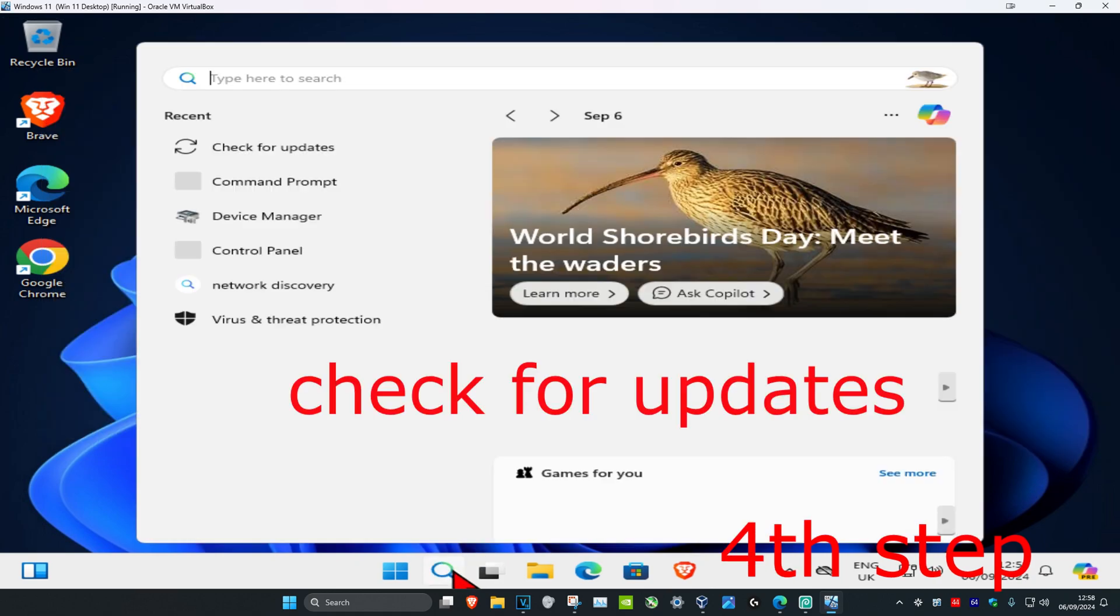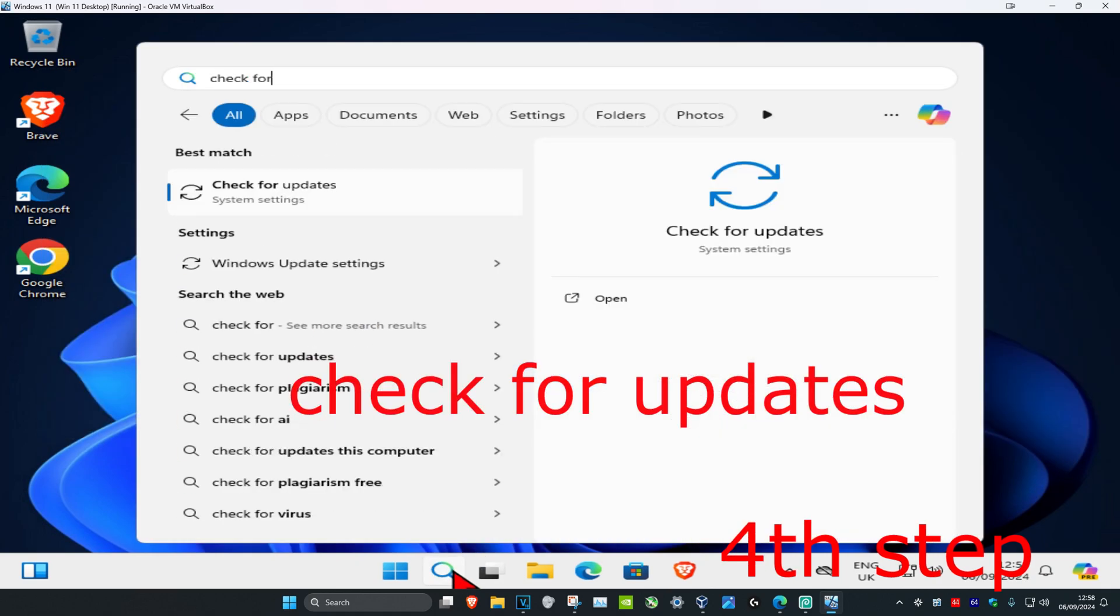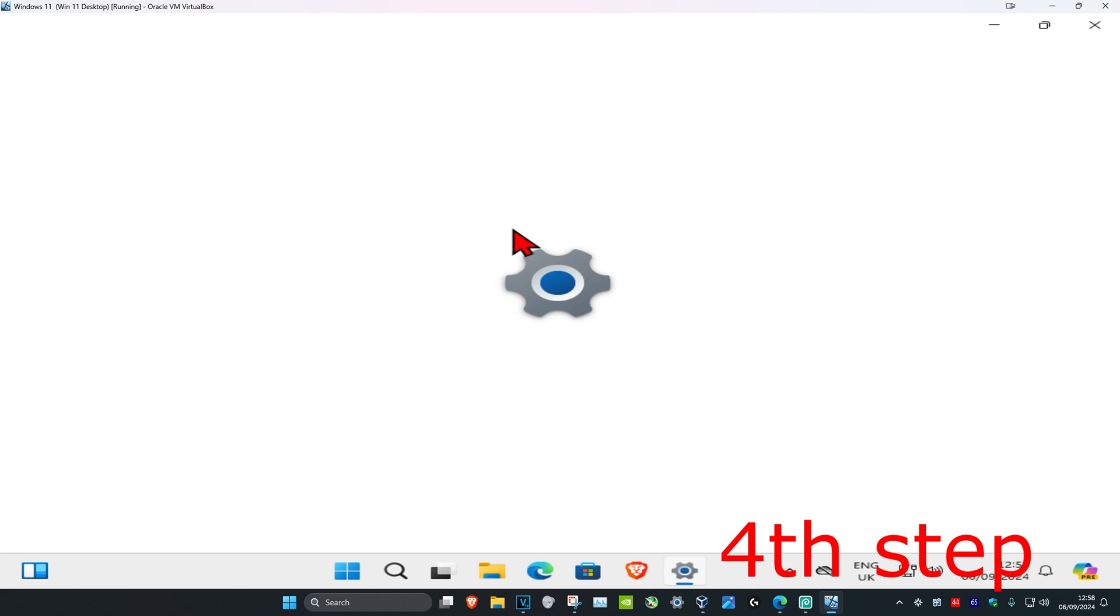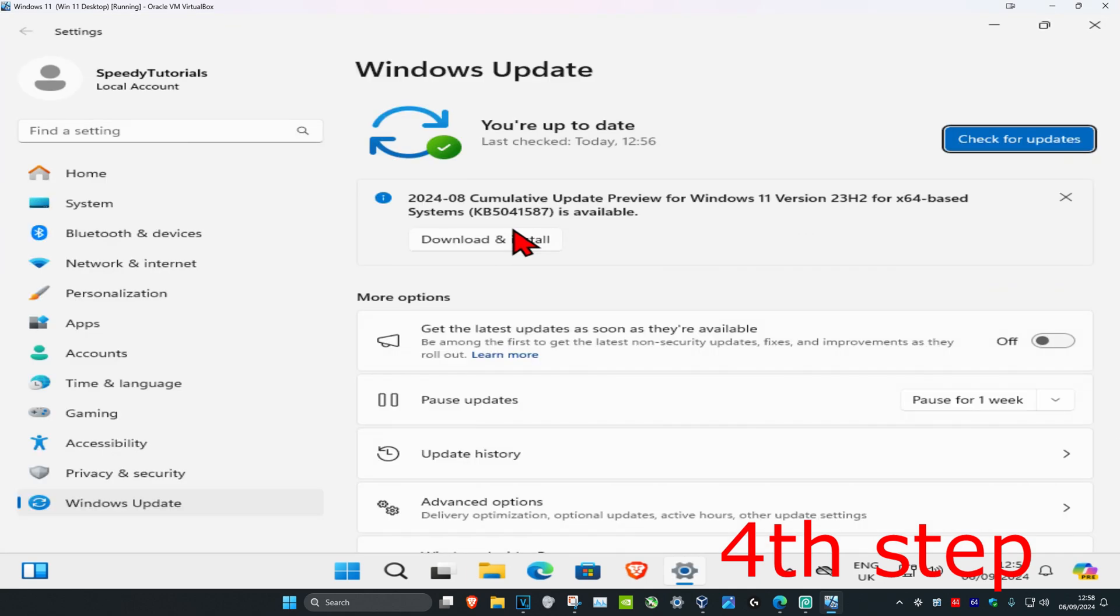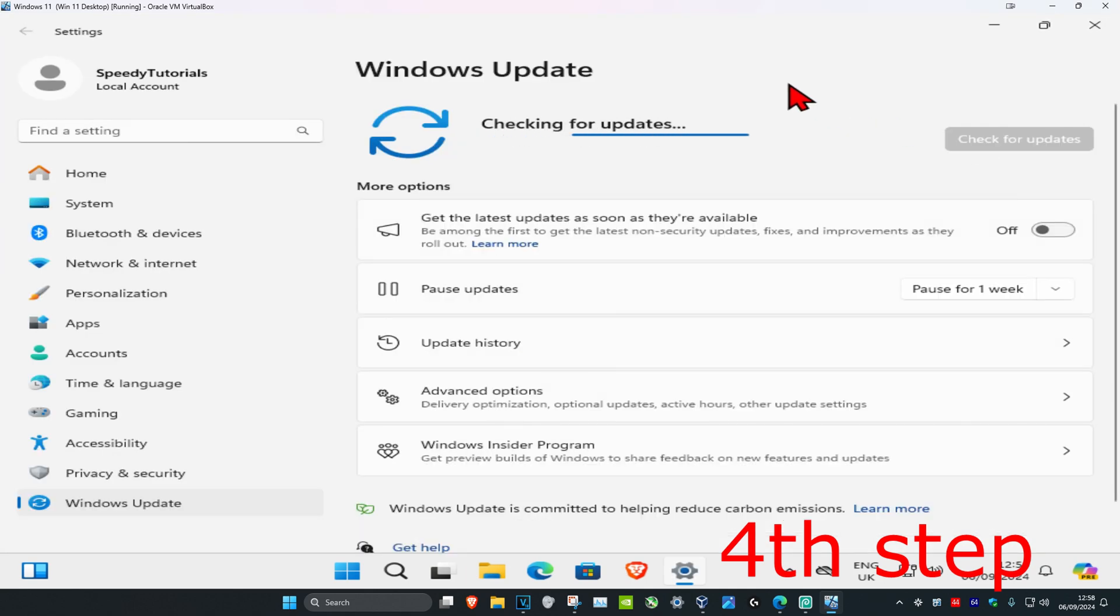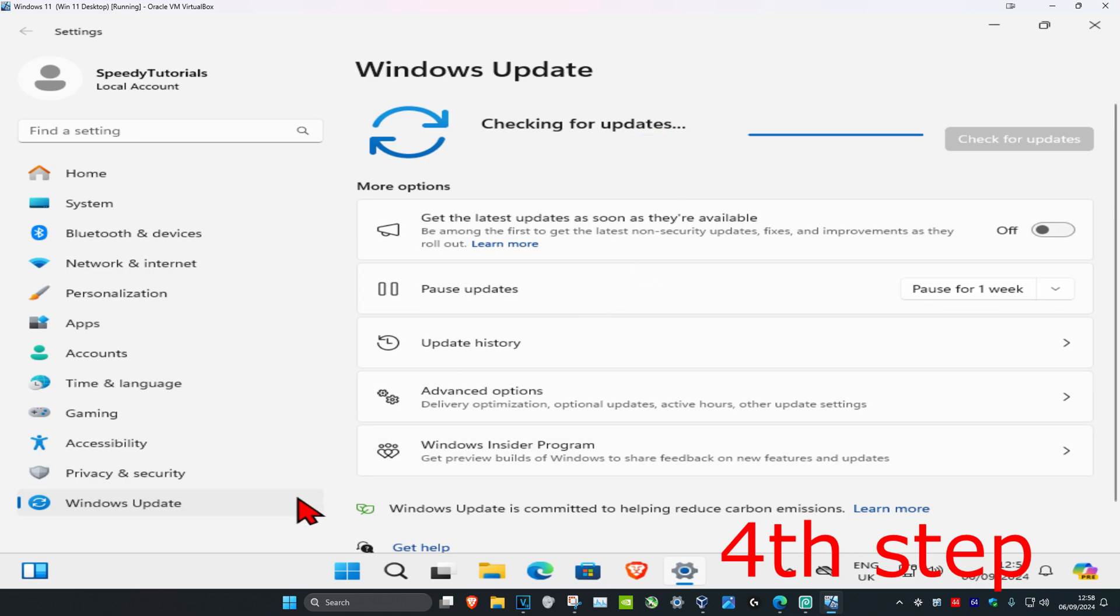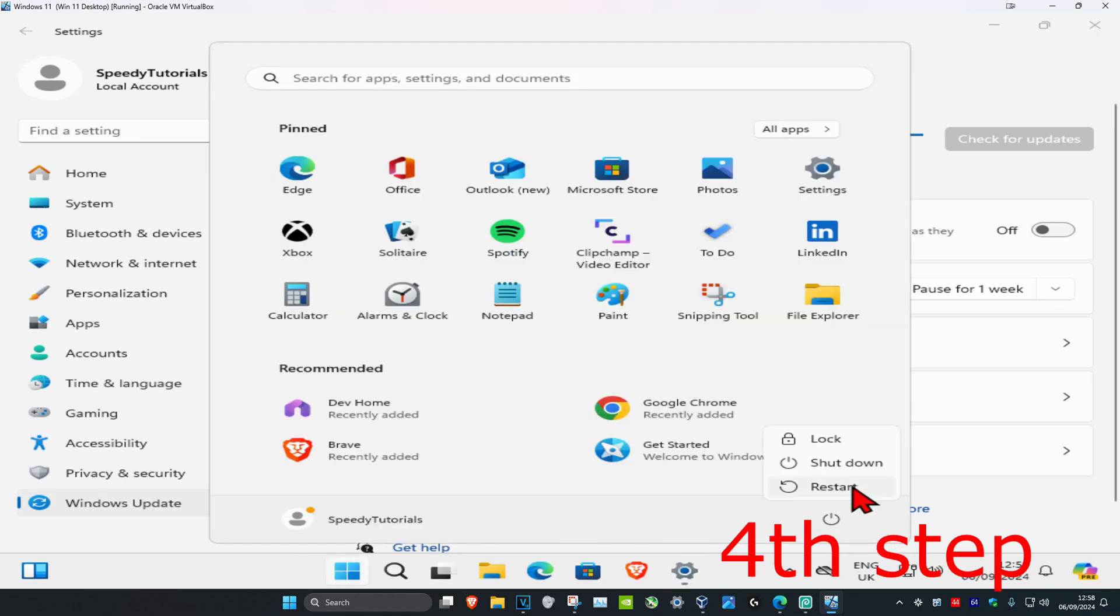For the last step, head over to search and type 'Check for Updates', then click on it. Click Check for Updates and make sure your computer is fully up to date. Once you complete all these steps, restart your computer and your issue should be fixed.